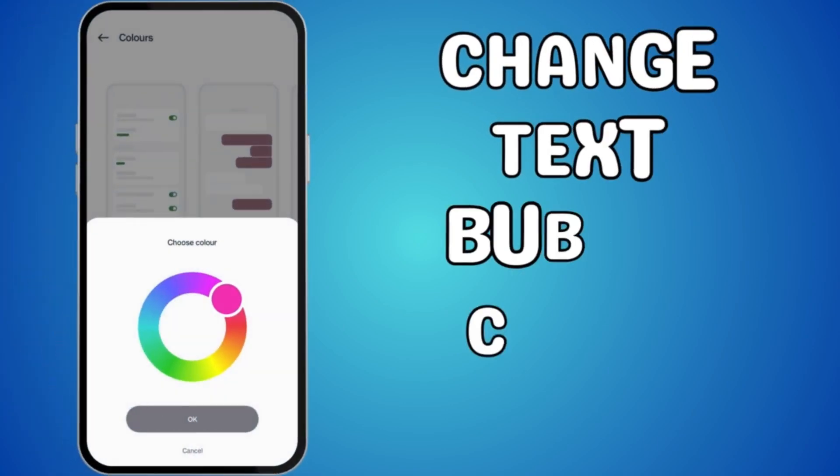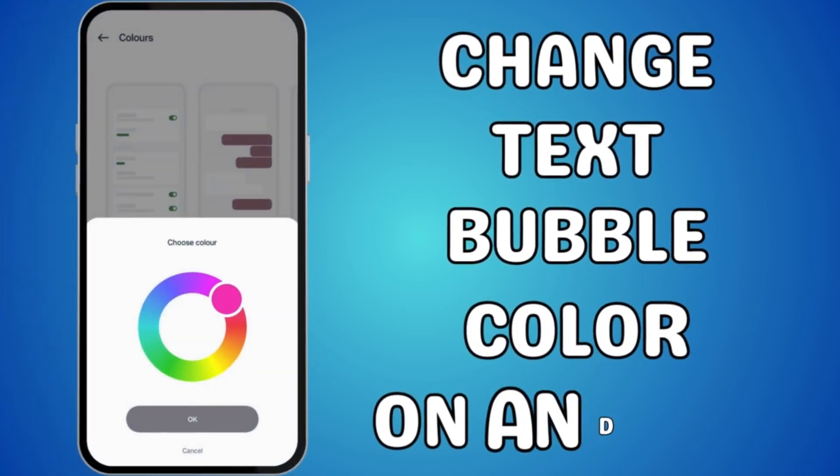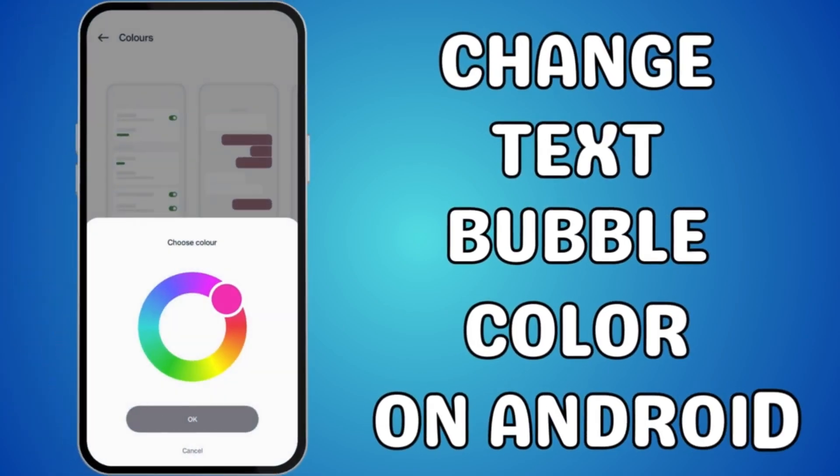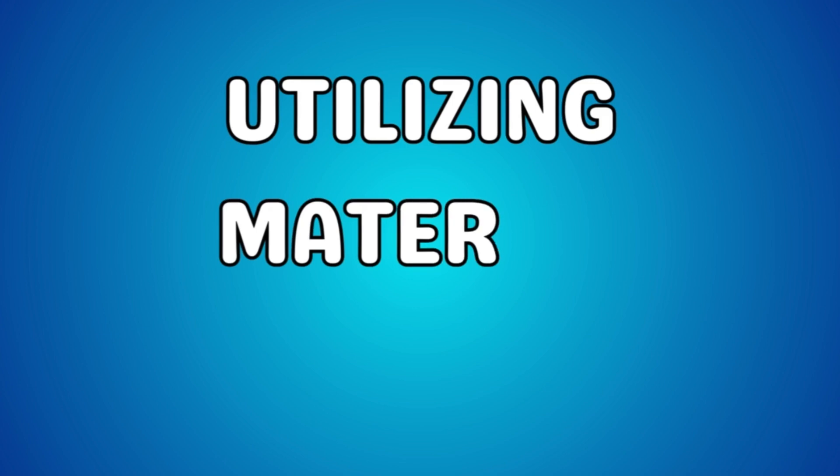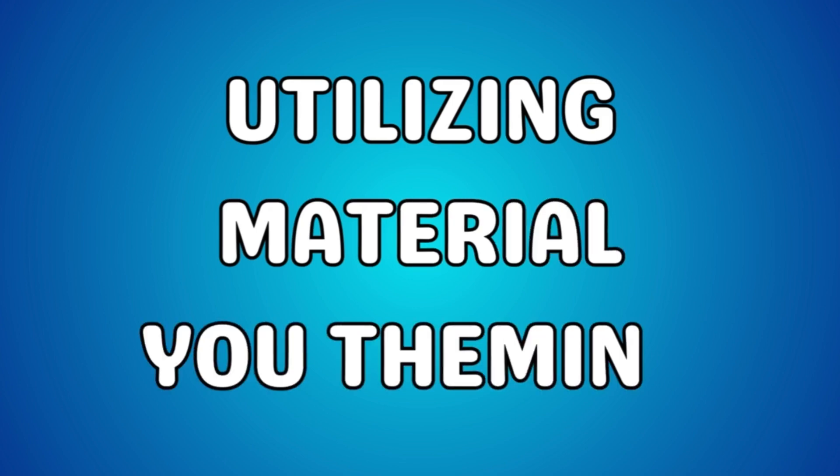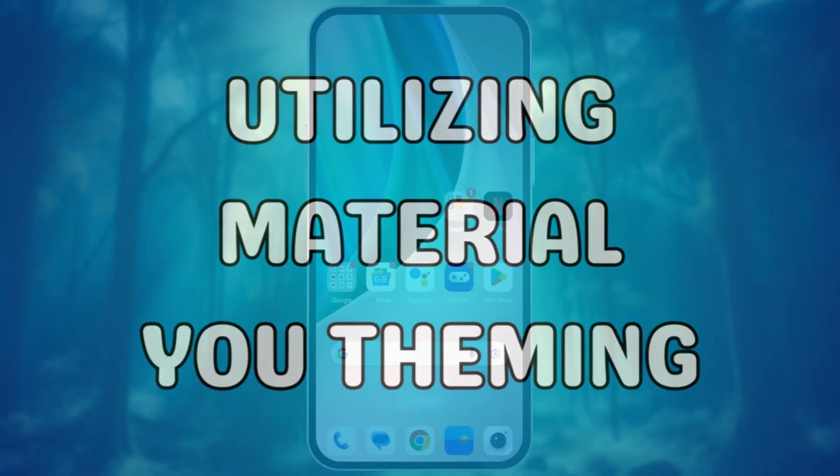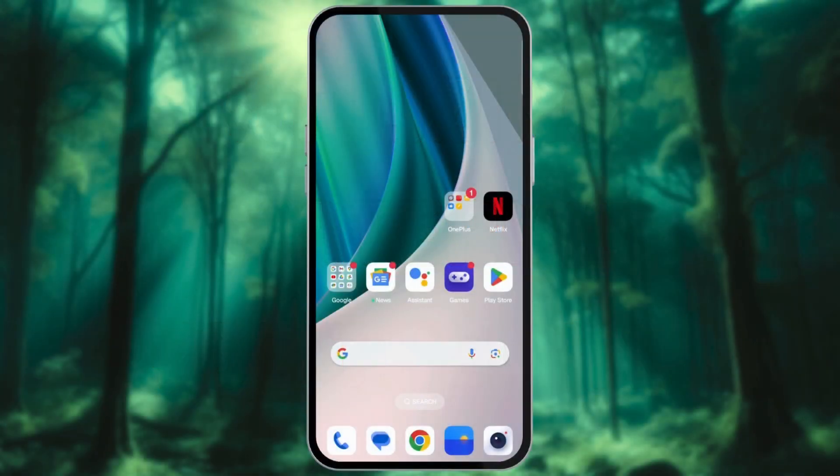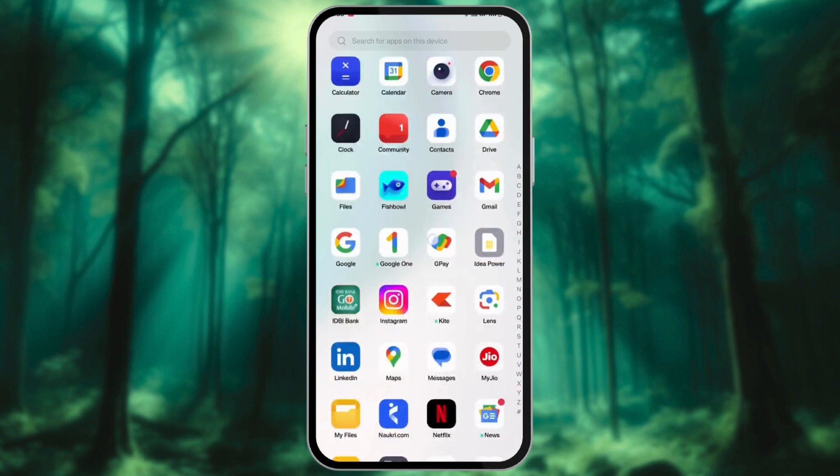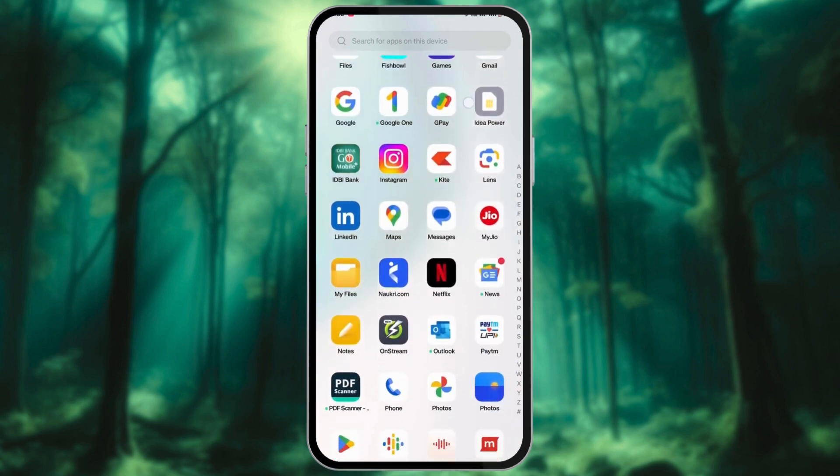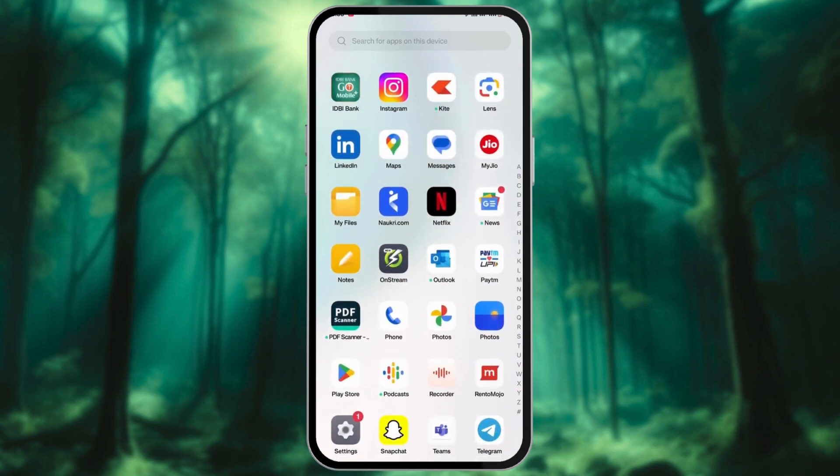Are you tired of the same old text bubble colors on your messaging app? This feature introduced in Android 12 dynamically adapts your phone's theme based on your wallpaper. I am using OnePlus for this video.